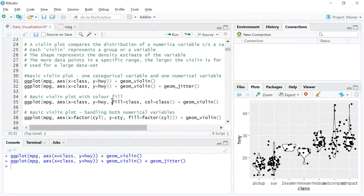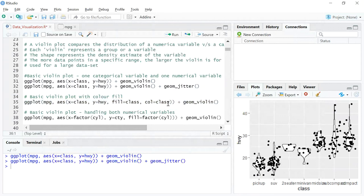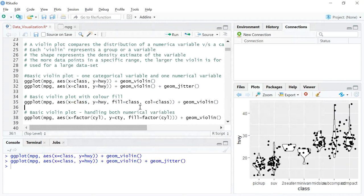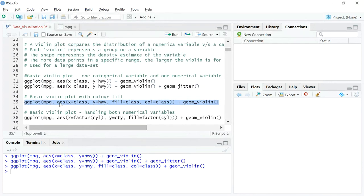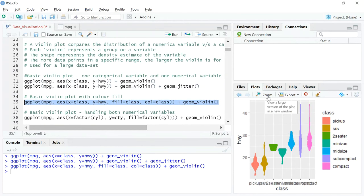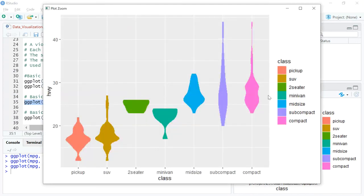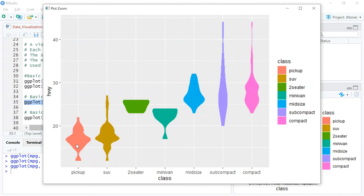Now to spice this up, we'll try and fill colors based on what we have in the x-axis. There's a difference between using the function fill and col - col stands for outline and fill stands for anything filled within a shape. Let me run this code. This is the graph we started off with. The moment you use fill and color, both the outline and the space within the plot is filled per class type, so pickup has a separate color, SUV has a separate color, two-seater has a separate color, and so forth.